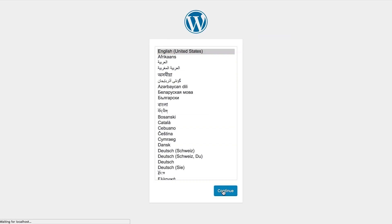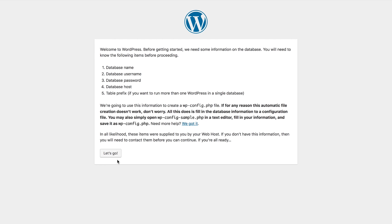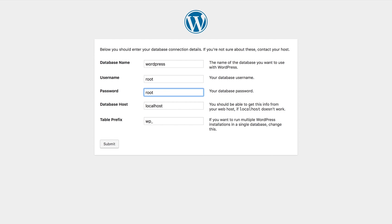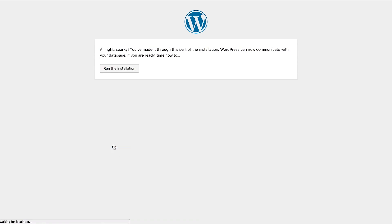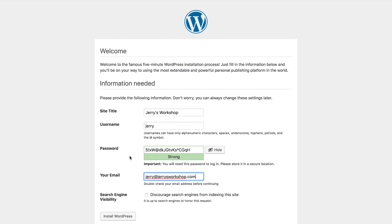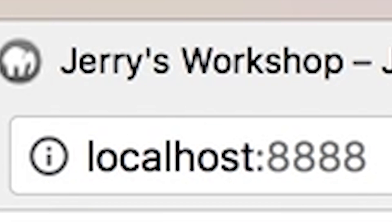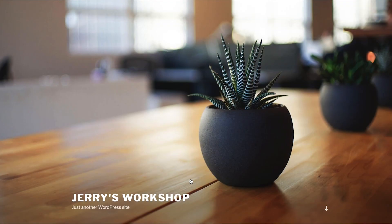Go ahead and select a language, and on the next screen click "Let's Go" to enter the database details. Enter the database name that you created in phpMyAdmin earlier, and enter "root" for both the username and password. Then continue to run the installation and enter your site information. Your new local WordPress site is now accessible at localhost:8888.